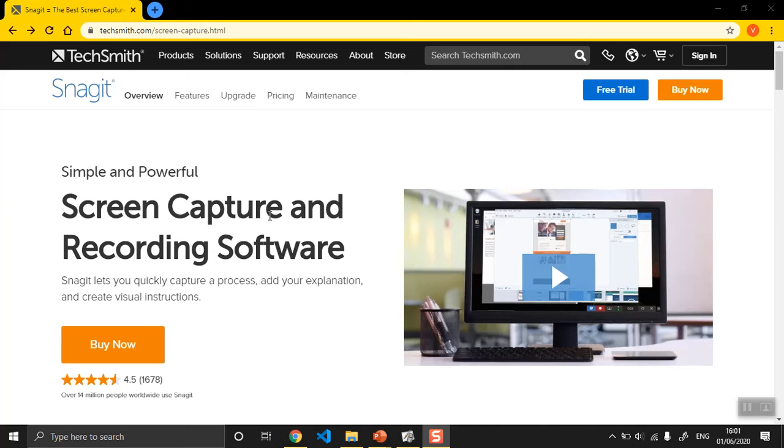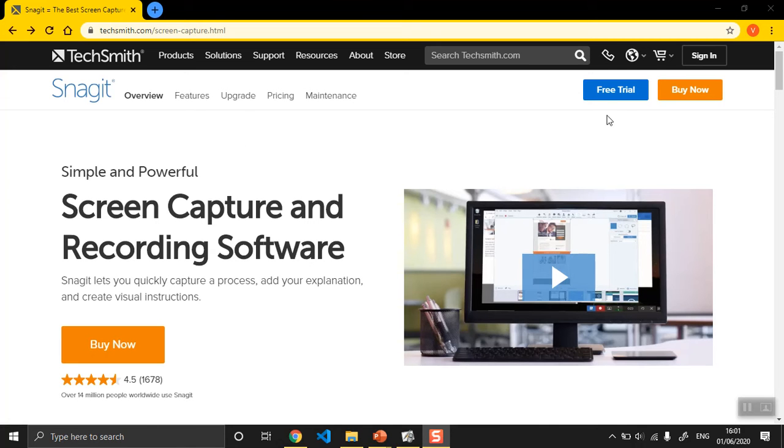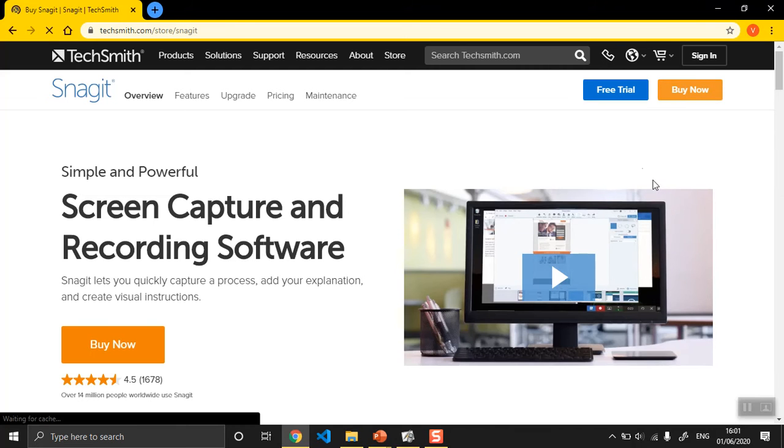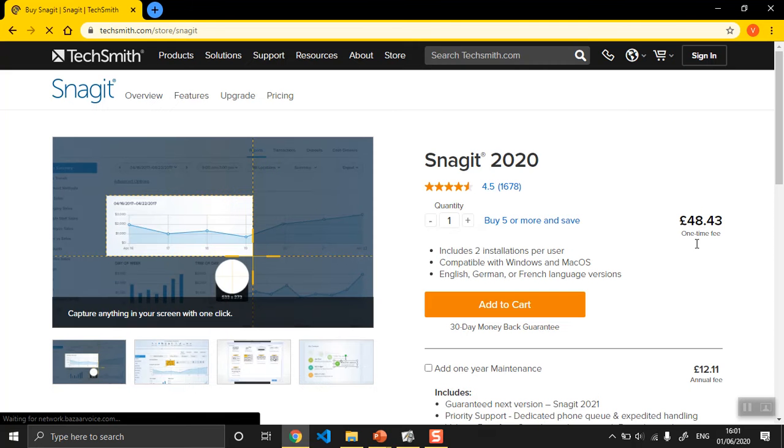Snagit you can get a free trial of, but I've purchased it and it's not too expensive. It's 48 pounds, I think that's how much I paid, yeah 48 pounds and 43p.